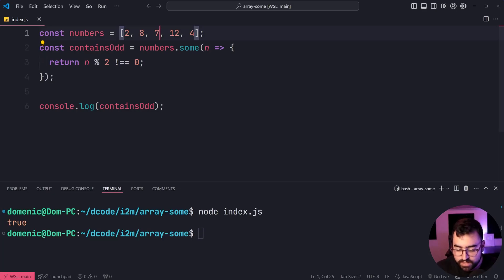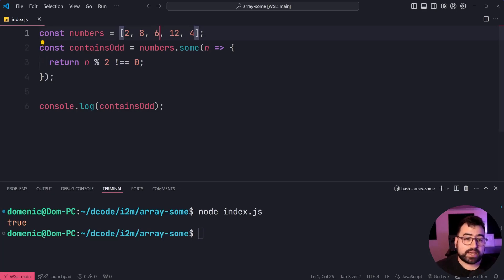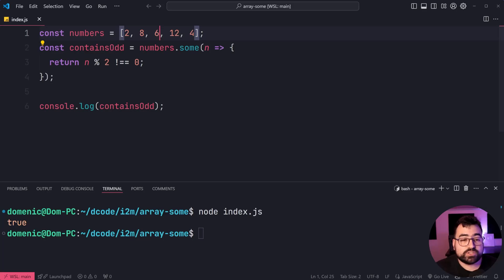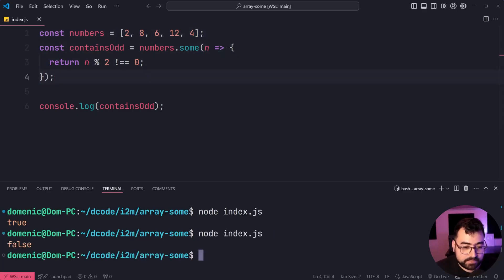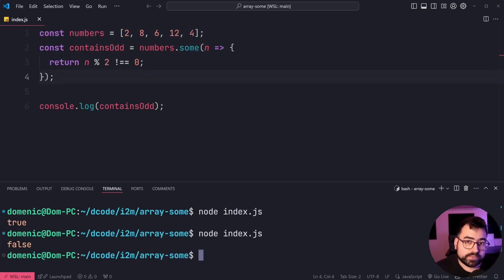And if I was to make this a 6, now there is not at least one item which satisfies this condition. So run it again, we now get false.